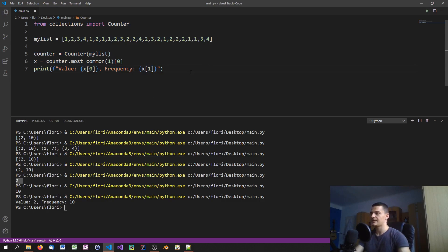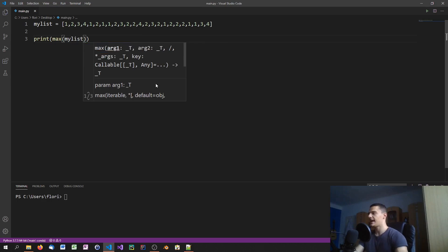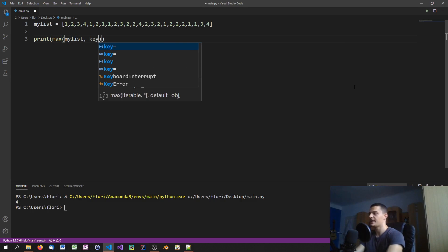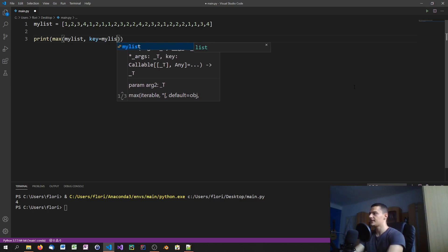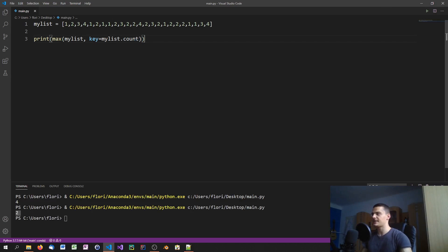Last but not least, we look at finding the most frequent value using the max function. Normally you'd say max(my_list) and get four, because four is the largest value — that's the default behavior. However, max has an optional key parameter. When you specify key, you tell the max function what metric to use. Right now it picks the biggest number, but if you specify something like the number of occurrences — passing my_list.count as the key — it uses that function as the criteria. Running this gives us two, because it feeds all values into the count function and finds the one with the maximum count.